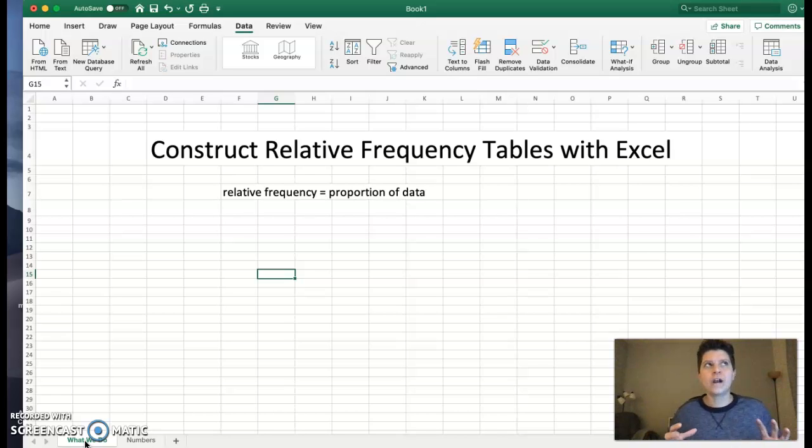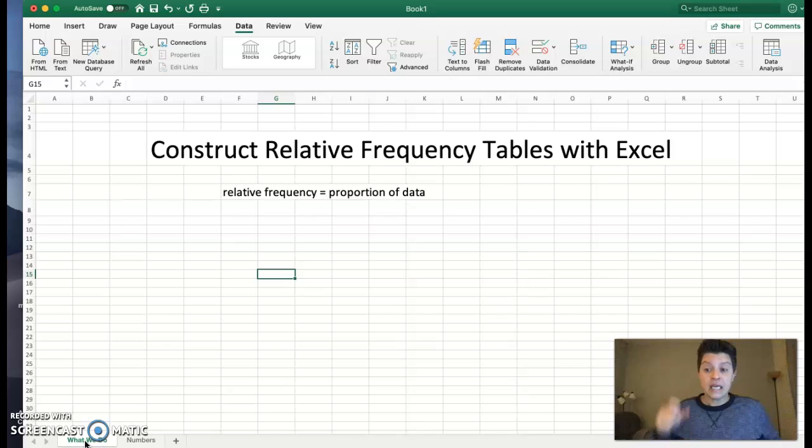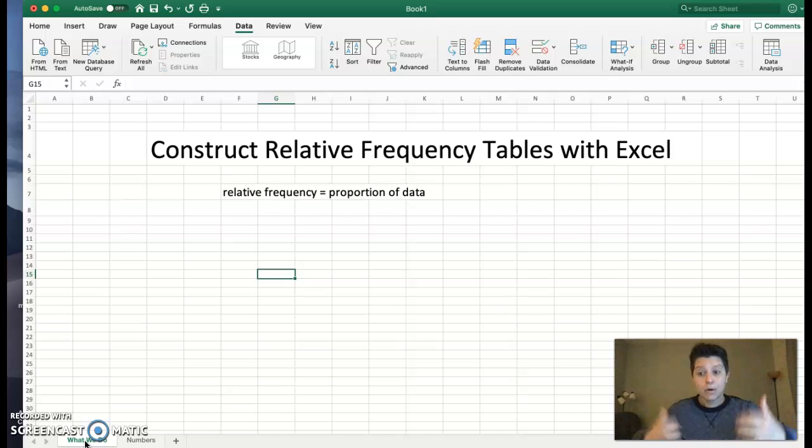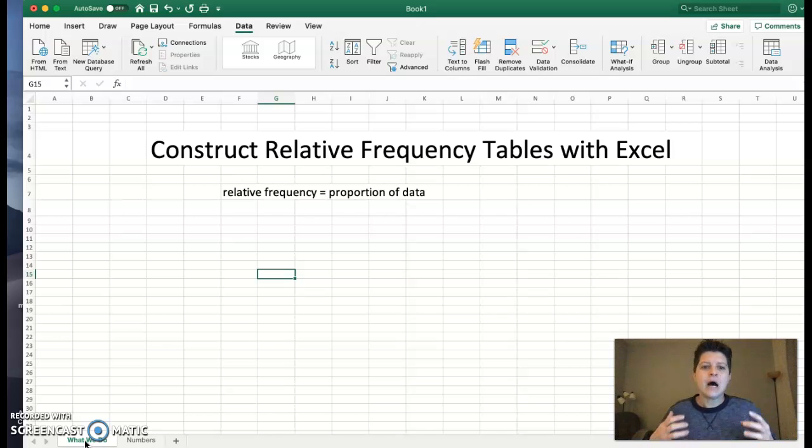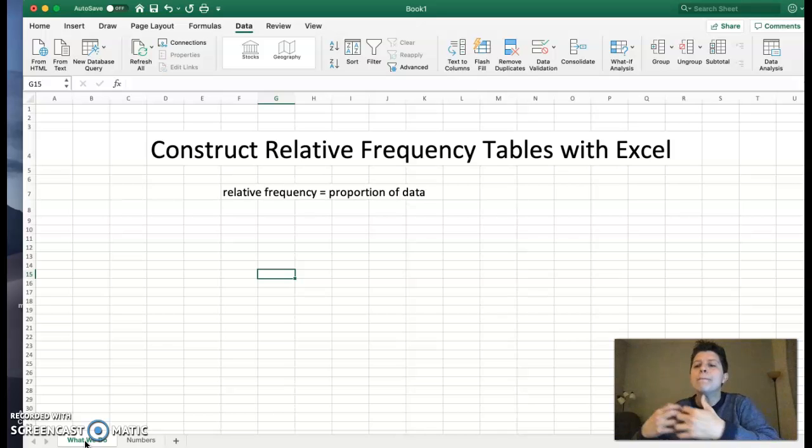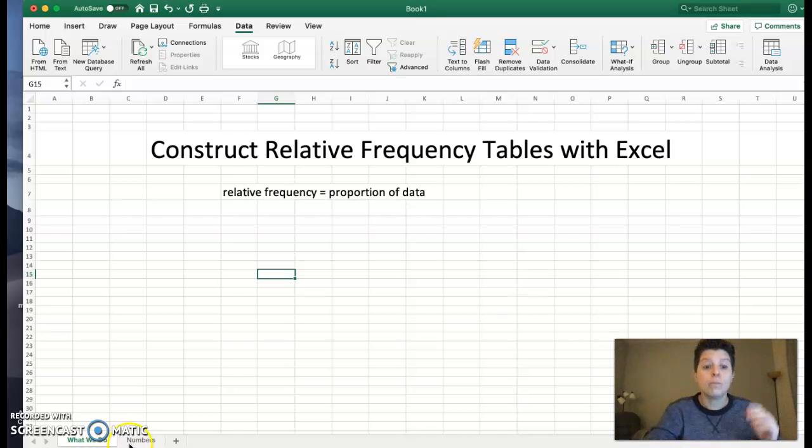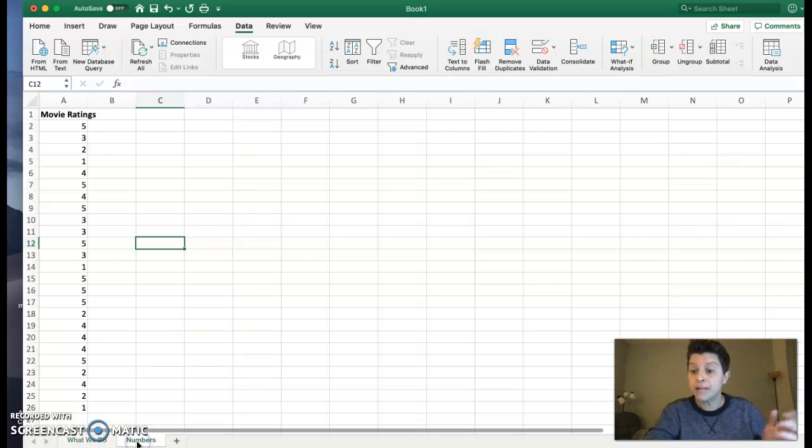So remember when we're talking about relative frequency, we're talking about the proportion of data that falls within that particular value. Whereas with a frequency table, it's just straight frequency, the number of times it shows up, relative frequency is the proportion of time.